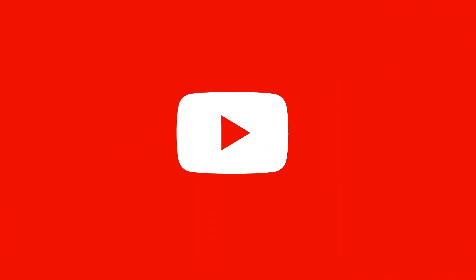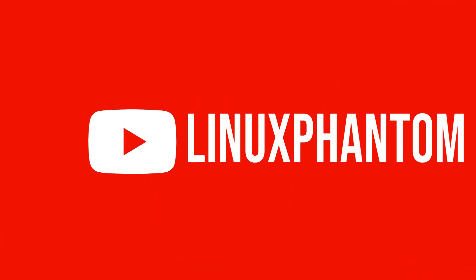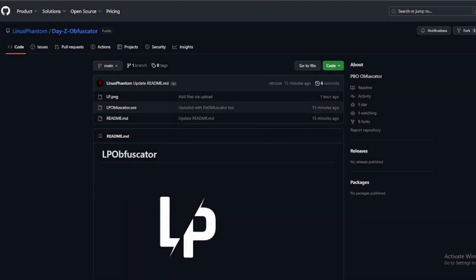Hey there, everyone! Welcome to this video all about the LP Obfuscator tool. If you're into DayZ and modding, you're in for a treat.